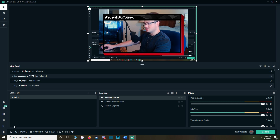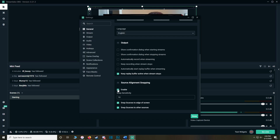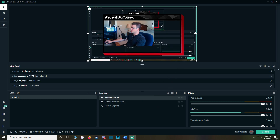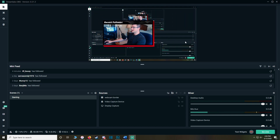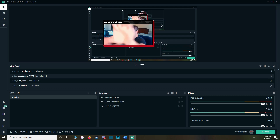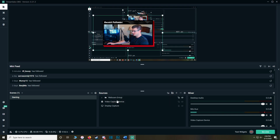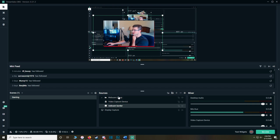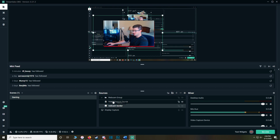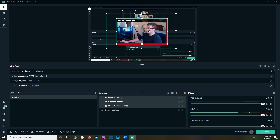Go to Settings, General, scroll down to Source Alignment Snapping and turn that off — otherwise things will snap weirdly. Make the video capture device (webcam) a little smaller, then resize the webcam border to match and place it over the video. Move the webcam to fit yourself in it. Now add a group — name it 'Webcam Group' — and drag the webcam border and video capture device into it. Make sure the webcam border is above the video capture device in the group so it's not hidden.